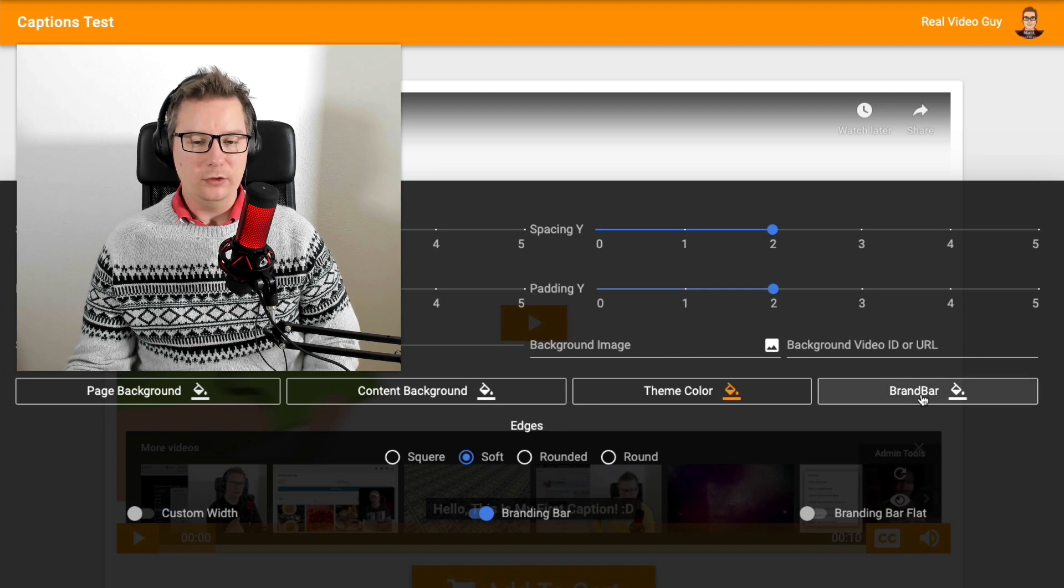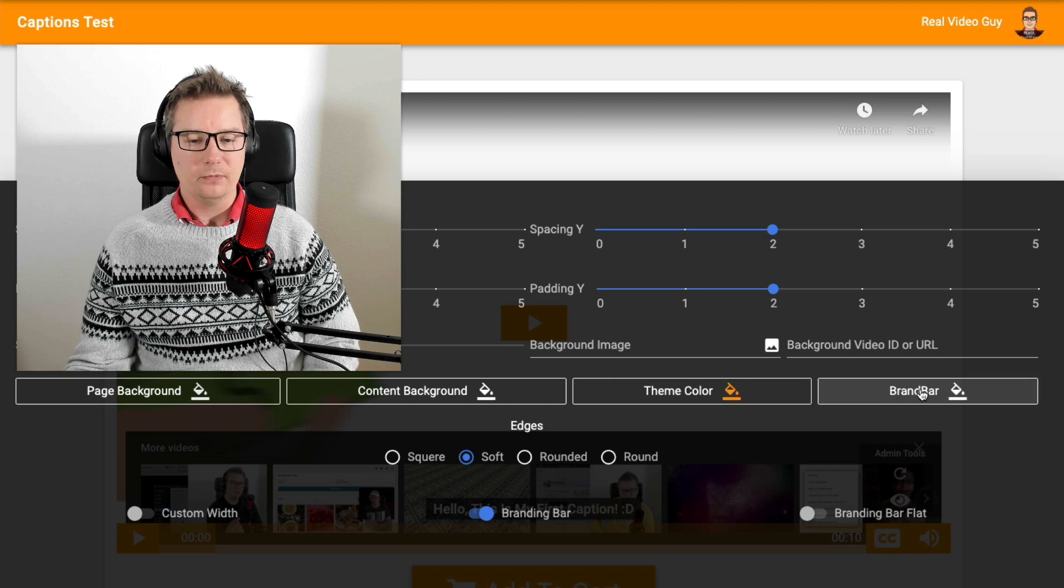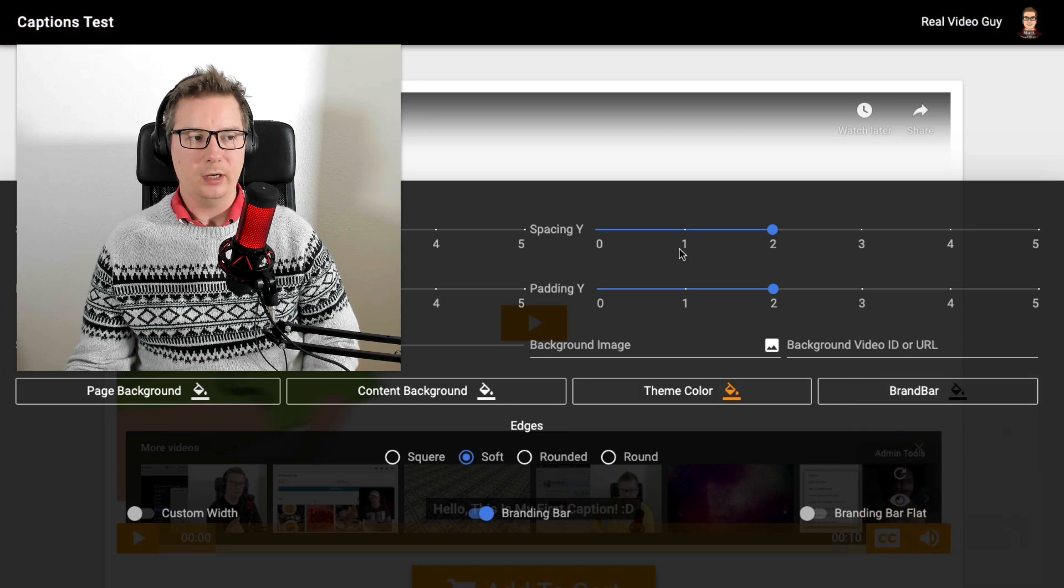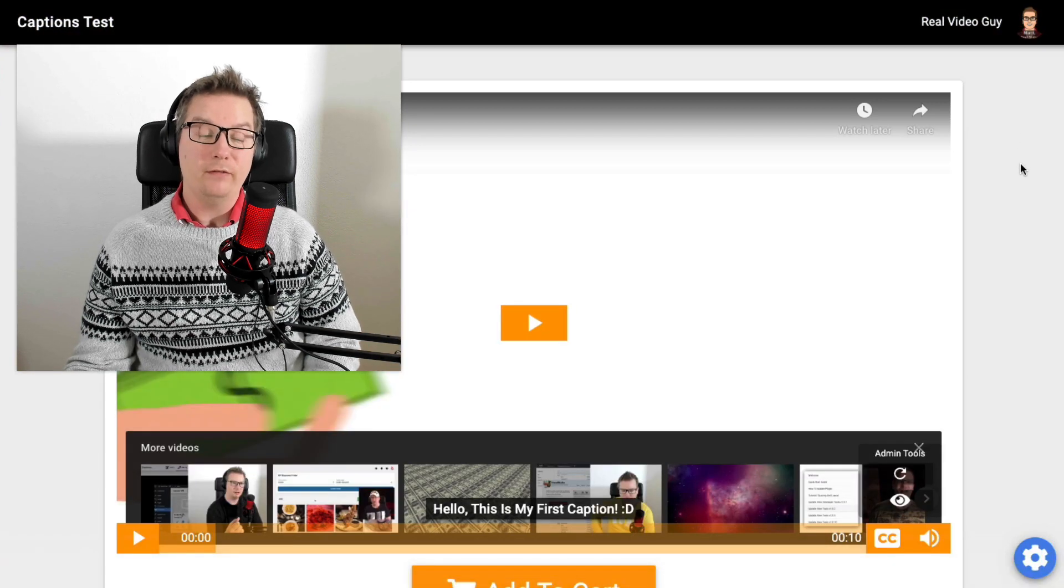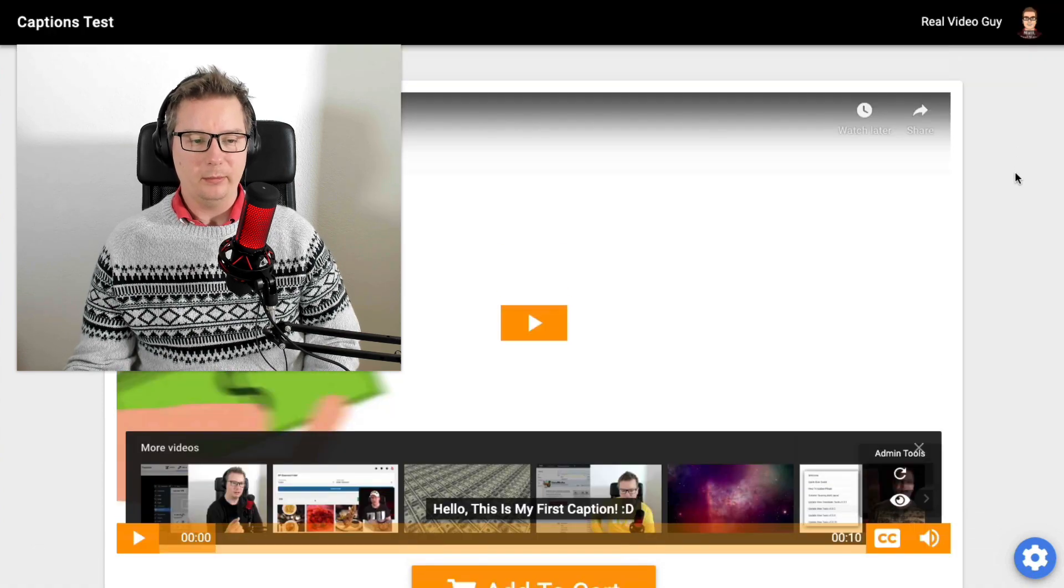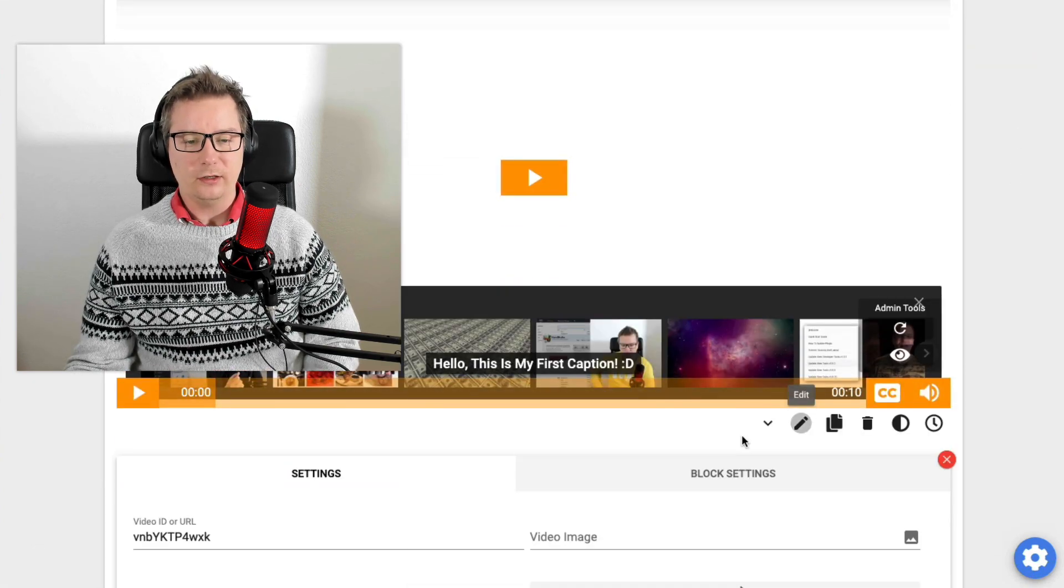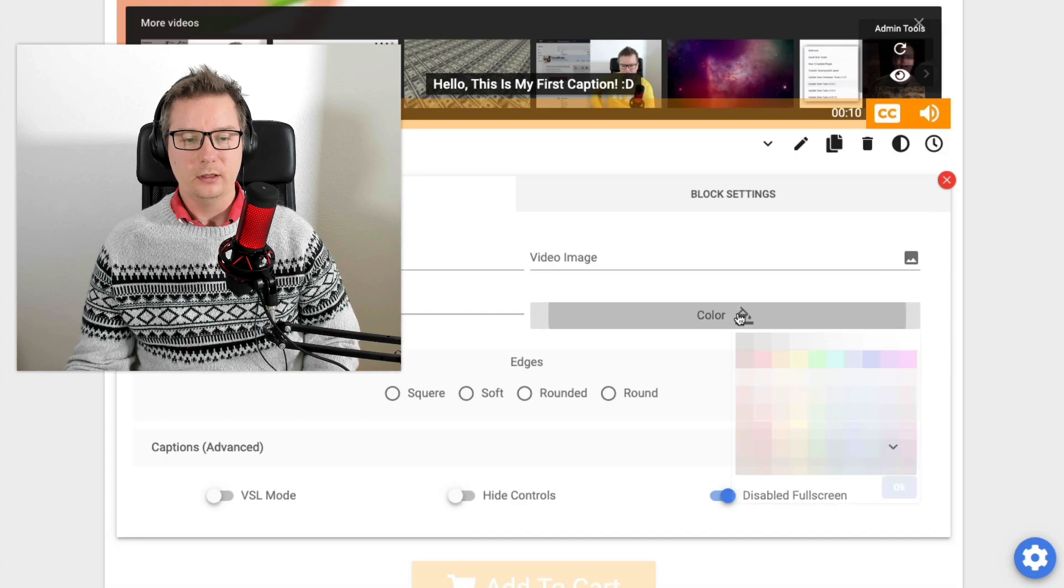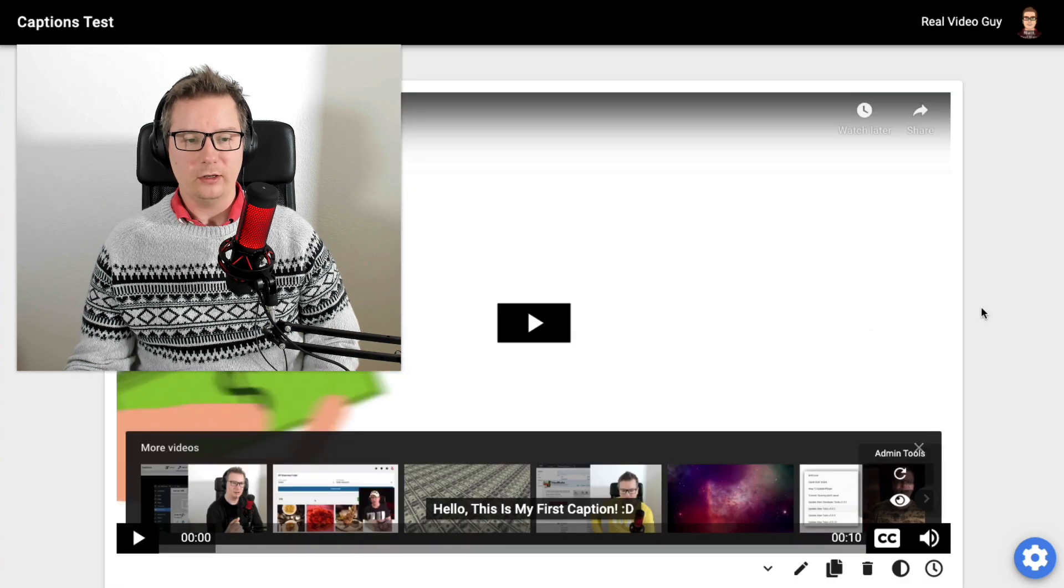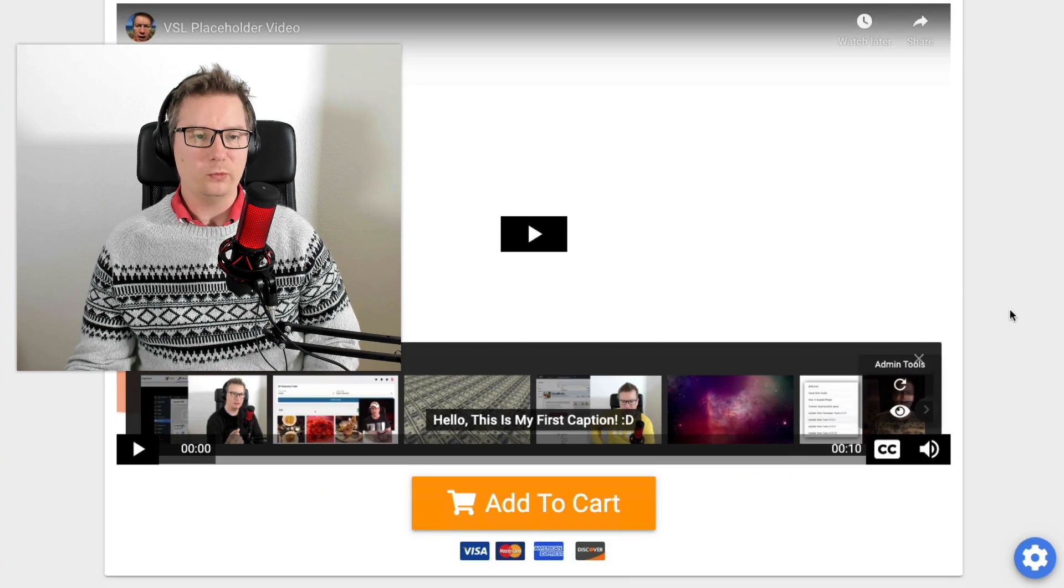And then you can also set a custom brand bar option. I do have a branding bar video as well in the members area. And with these, you can still override them with custom options. So the black looks really nice as well.